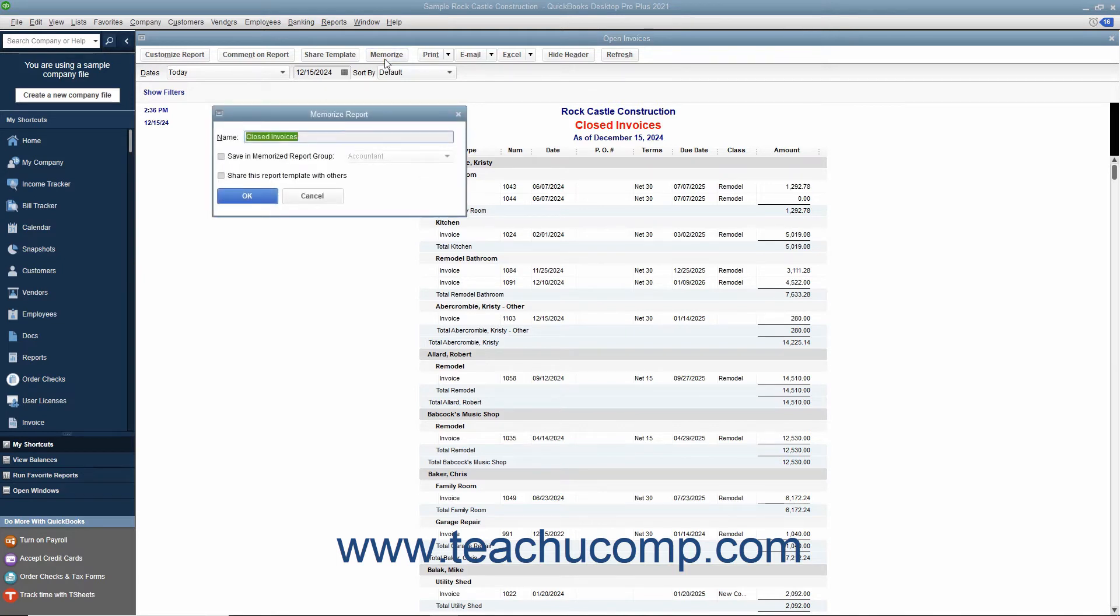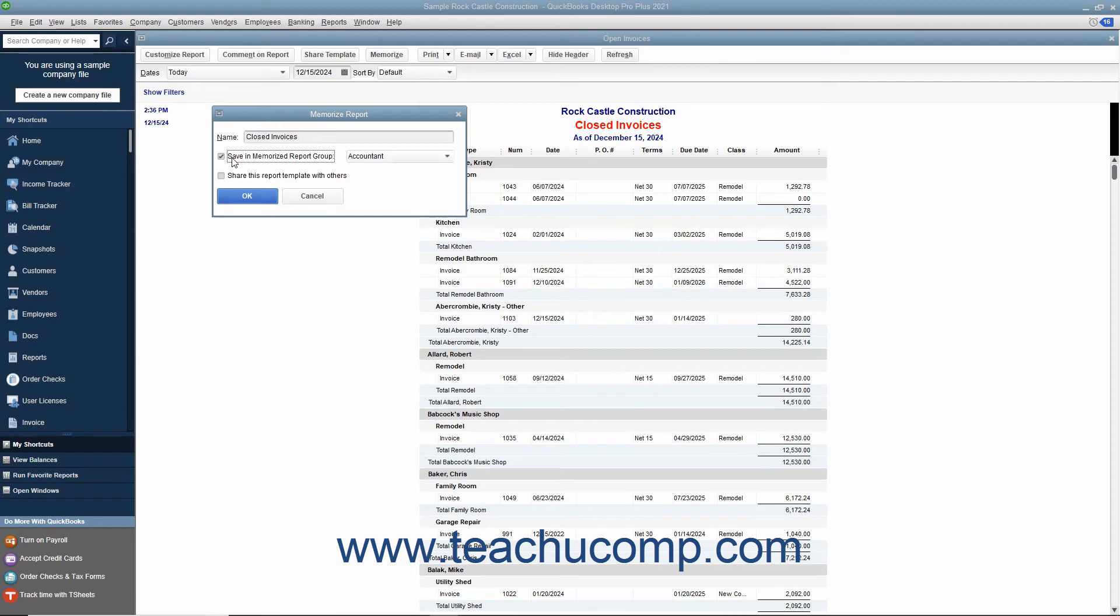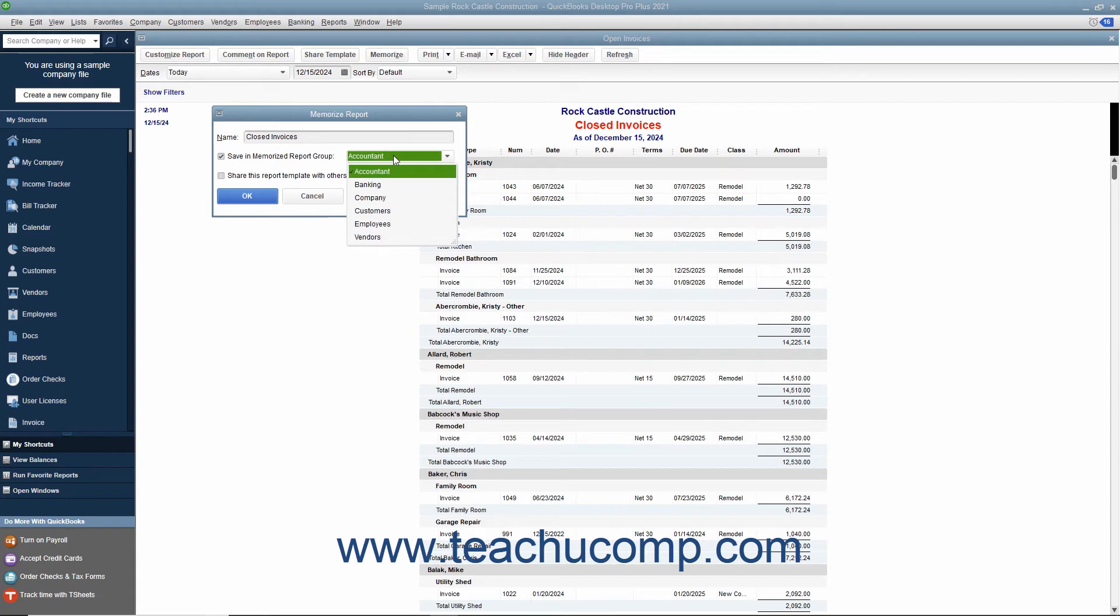Type a name for the new report into the Name field. To save it into a Memorized Report group, check the checkbox for Save in Memorized Report Group and then choose the desired group to save it into from the adjacent drop-down menu.